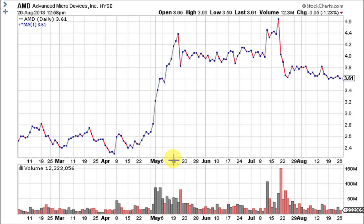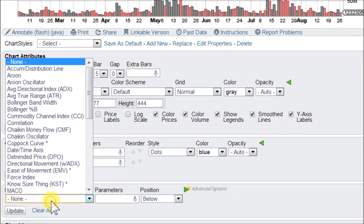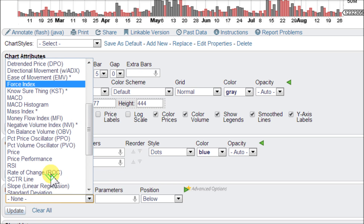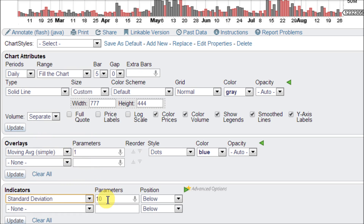Let's go ahead and load up the standard deviation on this chart for AMD here at StockCharts.com. The first thing I have is this one-period simple moving average, which gives us the closes. The standard deviation is down here — click in the indicators box and click on standard deviation. The standard setting is a 10-day look-back period, but since there are 21 days in a trading month, you can use 21 for medium-term charts.